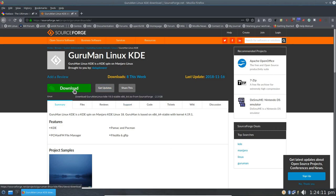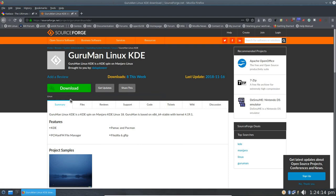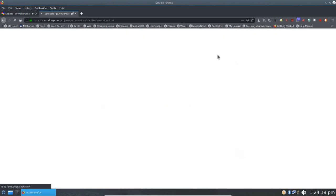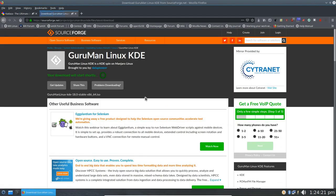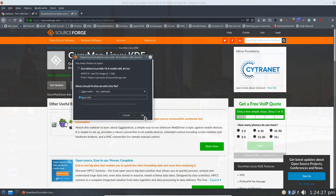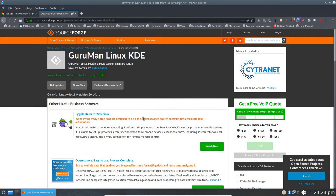I'm up on my Guruman Linux KDE SourceForge.net website for my project, and I'm going to download Guruman Linux KDE from the web. I've already done it once, so I'm just going to show you that you just save the file here, and then click OK.